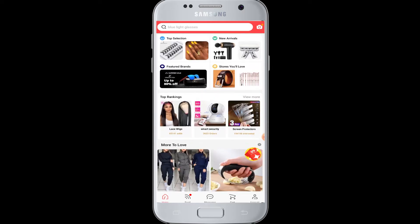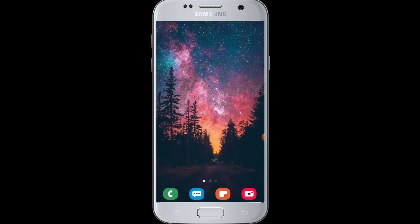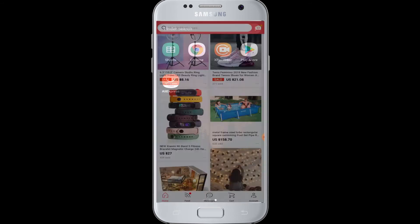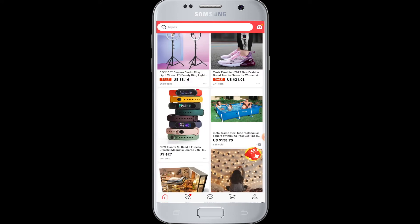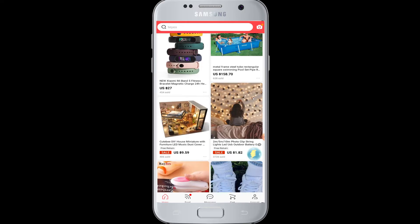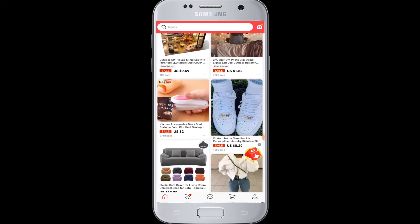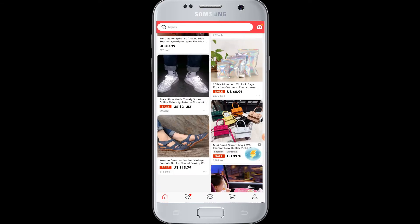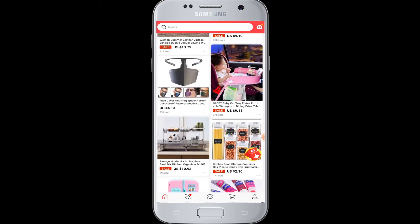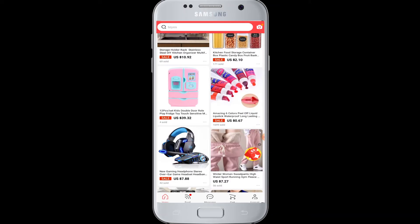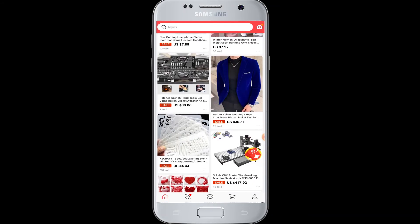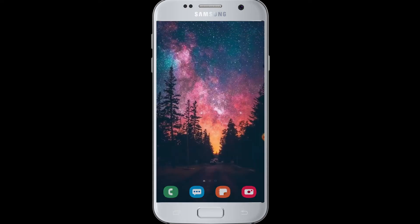Moving on to today's topic, we'll show you how you can log in to AliExpress with your Facebook account. AliExpress is one of the popular online shopping platforms where you can do smart shopping, explore, and find amazing products. If you want to log in with your Facebook account and do online shopping, you can definitely do that.